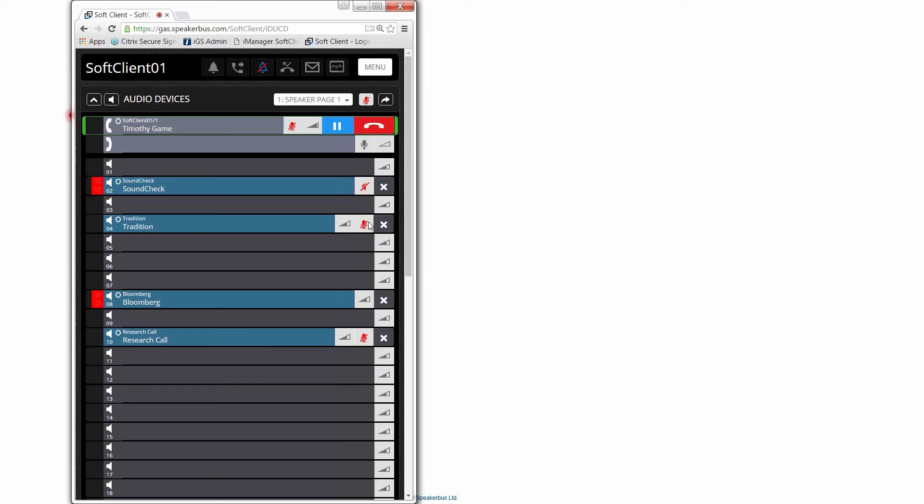Not forgetting our super mute as well, which will turn everything on and off and toggle that for you from a single click at the top of the screen. So that's a good reminder, Tim. Thank you very much. We'll hang up that call and get back to the list of features.